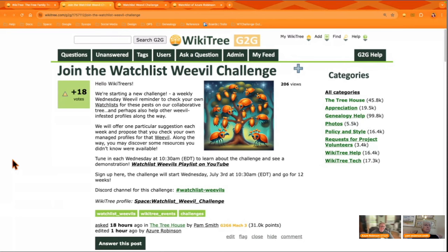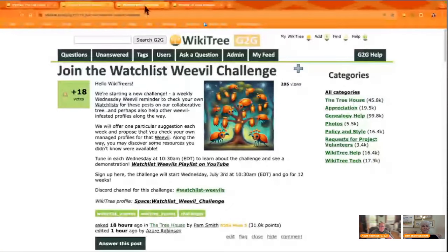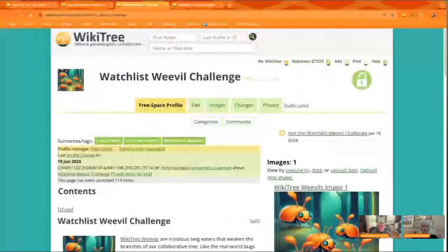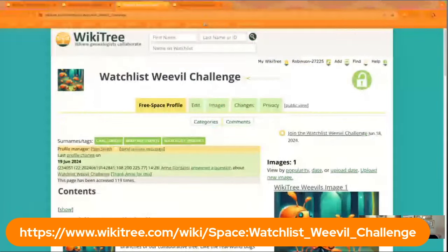Every Wednesday at this same time we'll be starting a new week of the challenge, and each week will have its own space page with information for that challenge. There is a space page for the main challenge — I just want to share that link with everybody so they can find it.